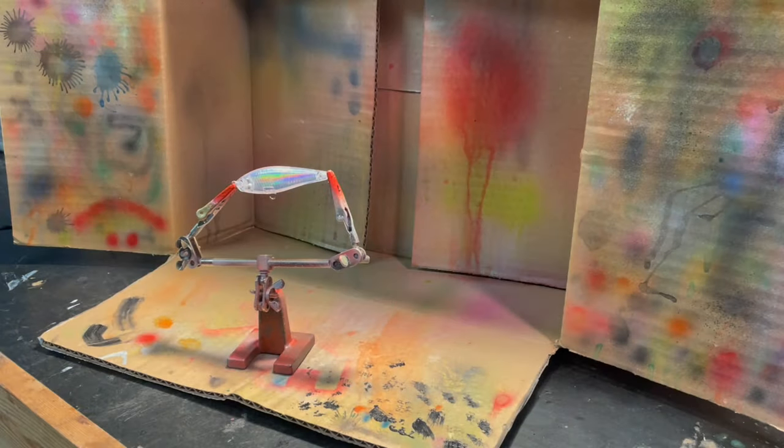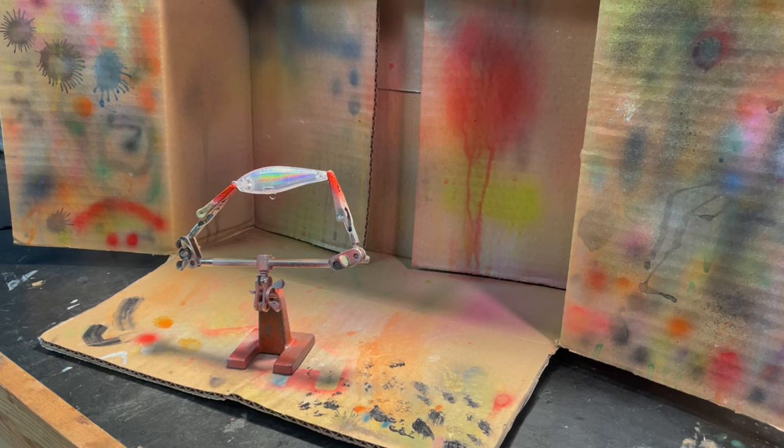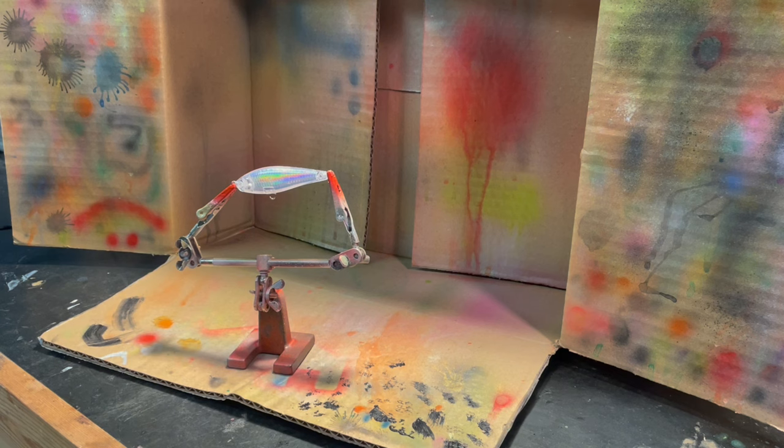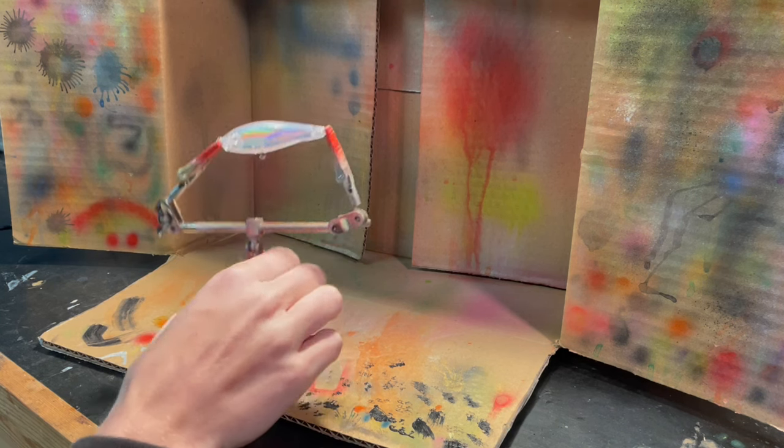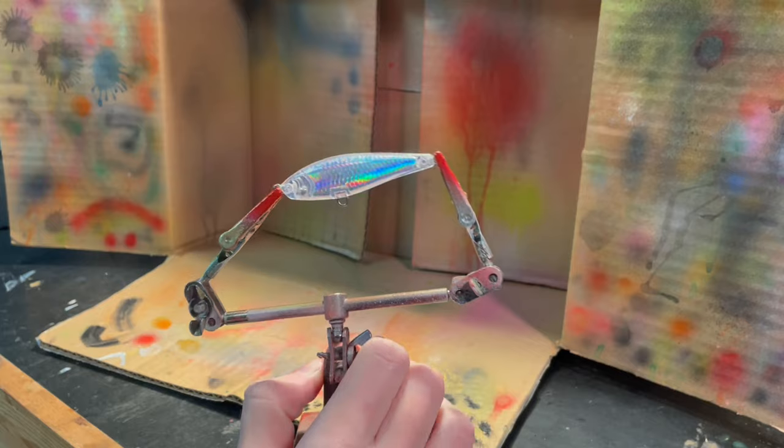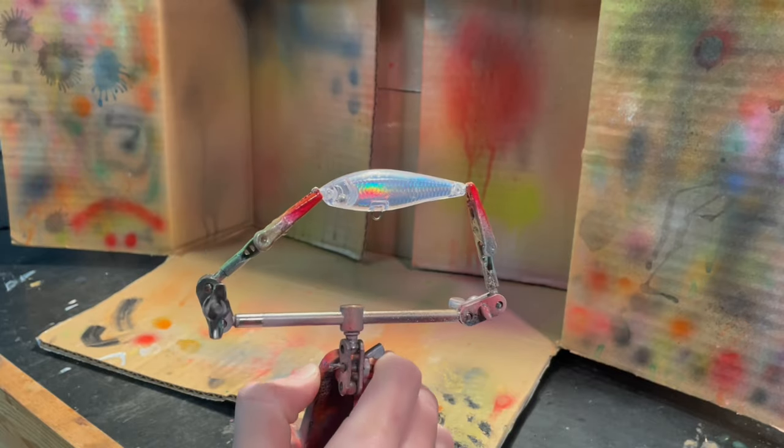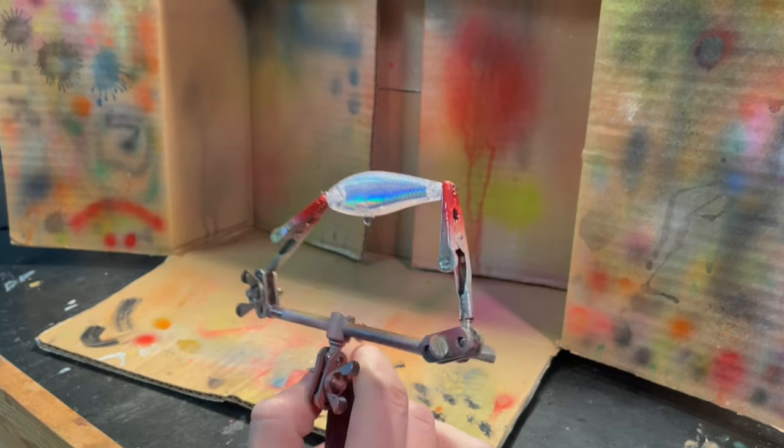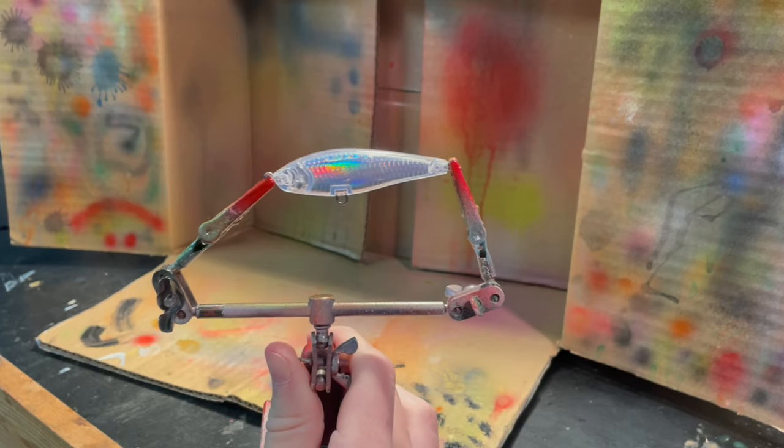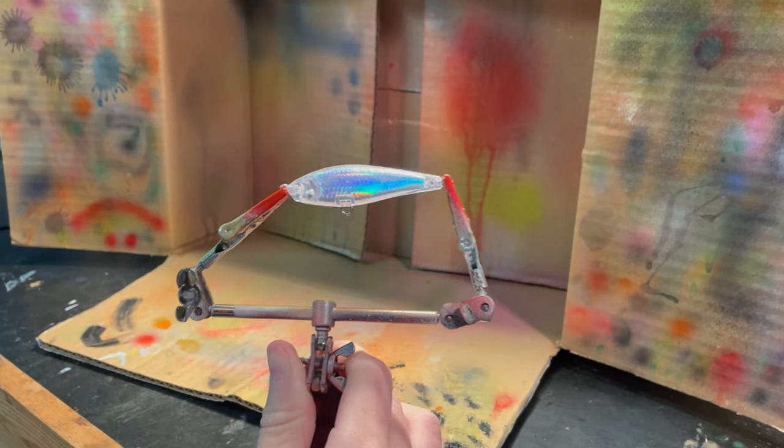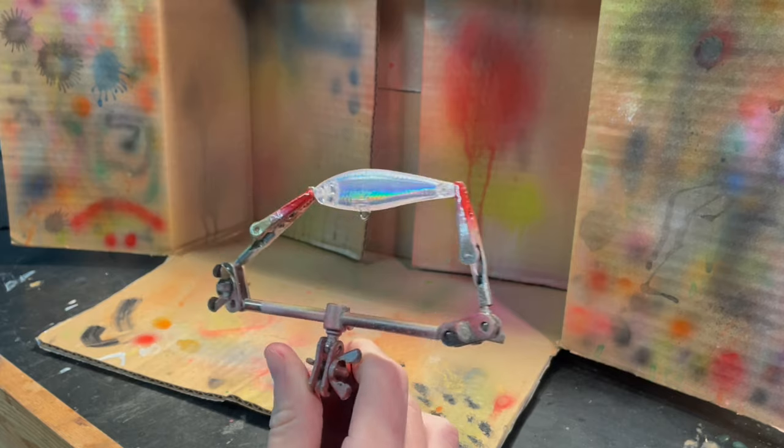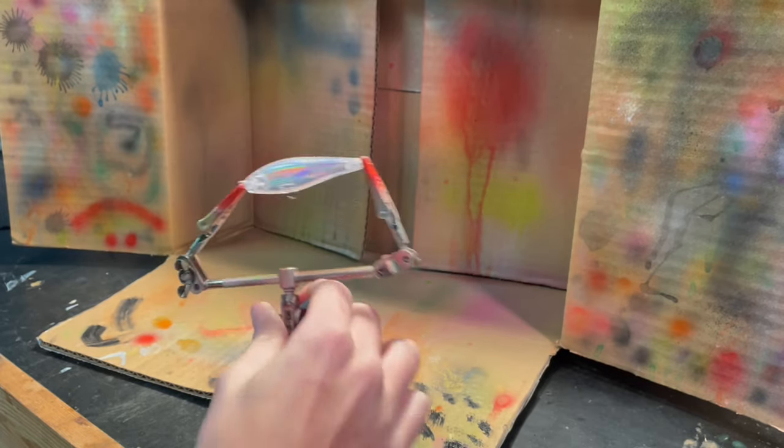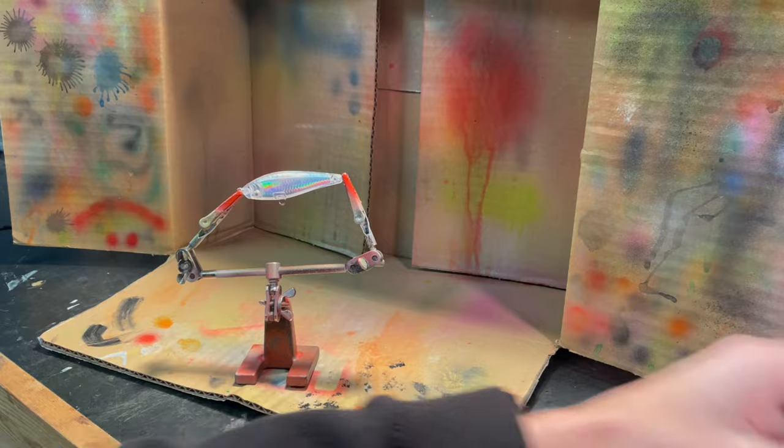Alright guys, so we got my handy dandy cardboard box set up. I think this is really just a cheap and simple, effective way to keep paint off of things you don't want paint on. But this lure blank is kind of like a bait fish, so it's got this shiny foil looking thing on the inside. So I'm going to want to keep this, for the most part, showing on the outside of the lure. This is actually a twitch bait.